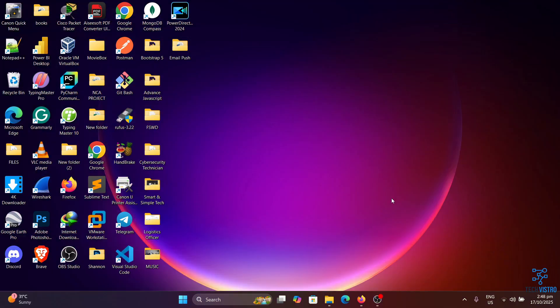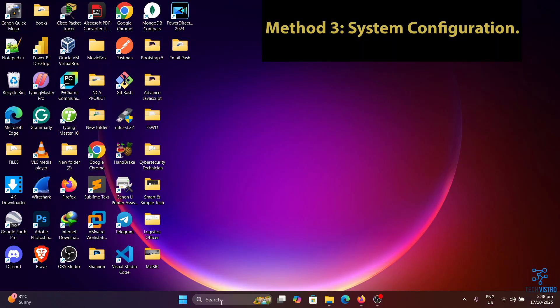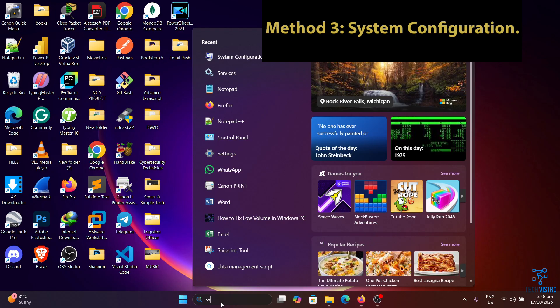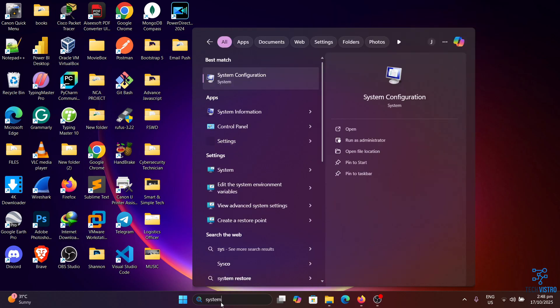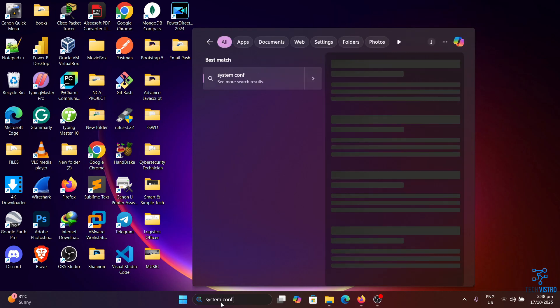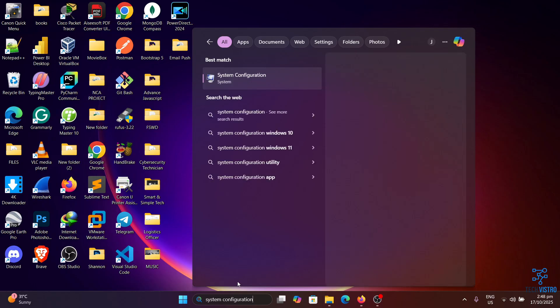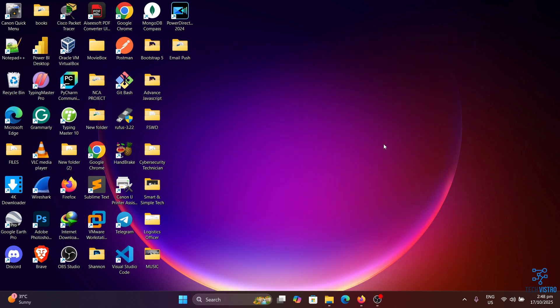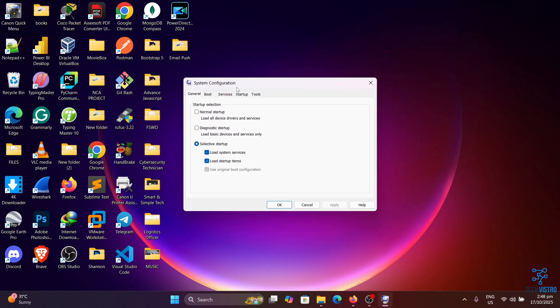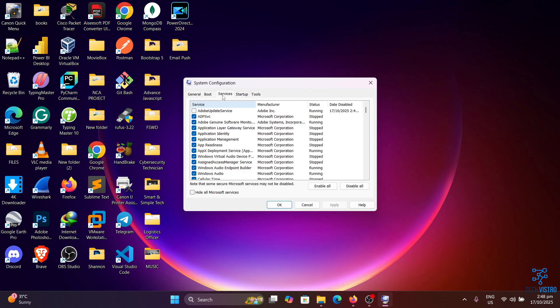Method three: System configuration. Here's how to do it. In the search bar, type system configuration. Open it, then go to the Services tab. Click Enable all, then click Apply and OK.